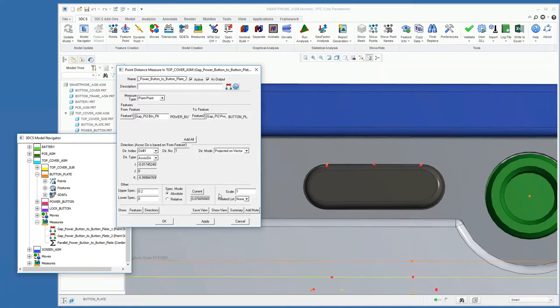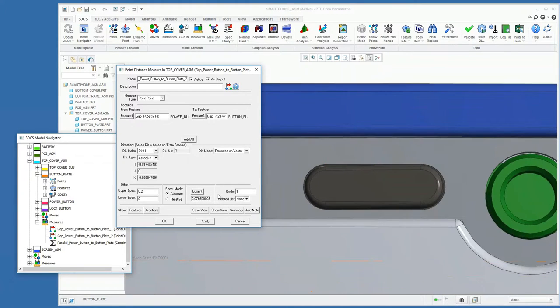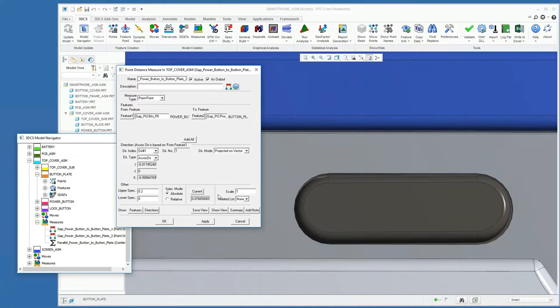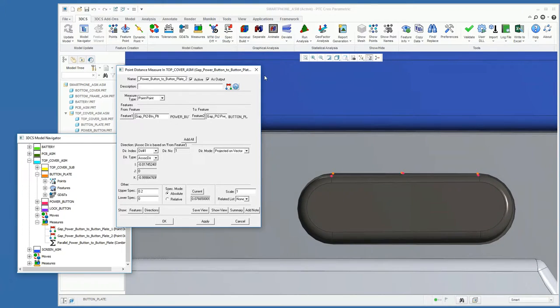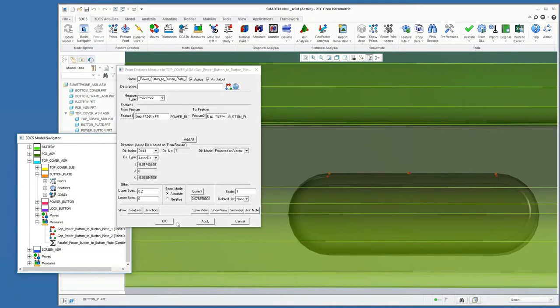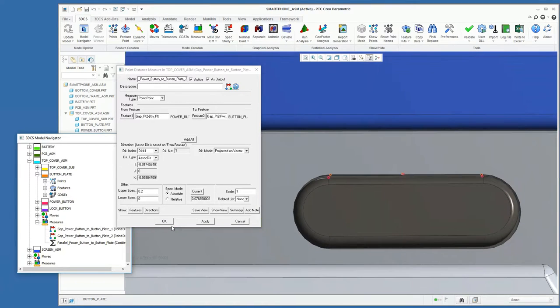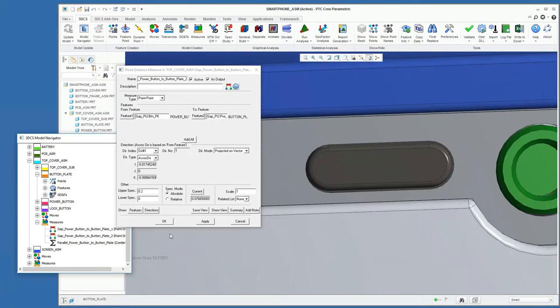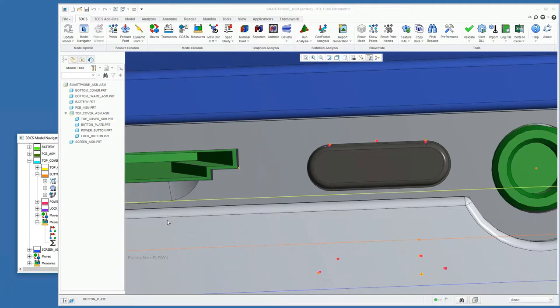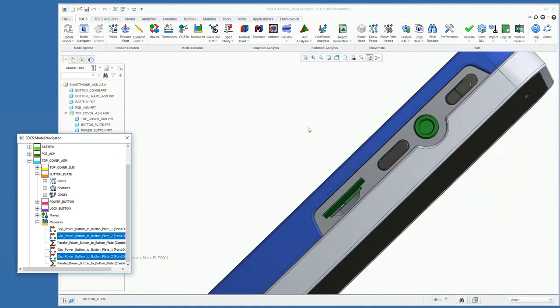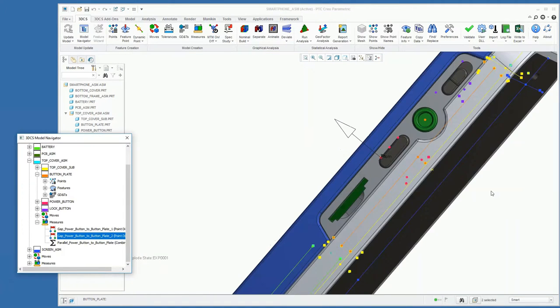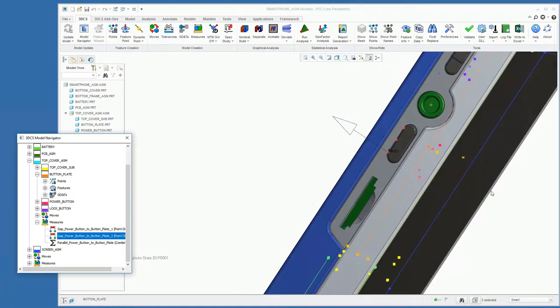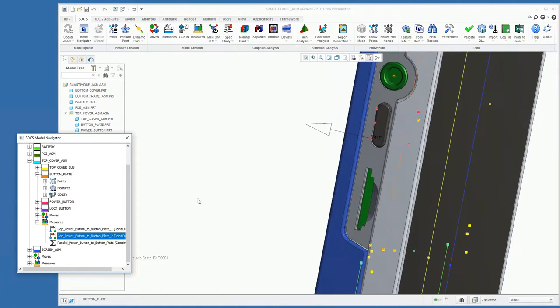So that's how you can add your outputs to the model. We've already created a couple more, just the gap on this end of the power button,